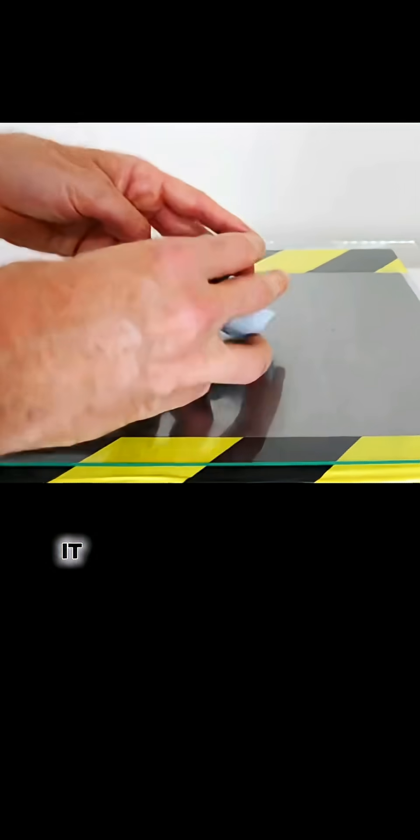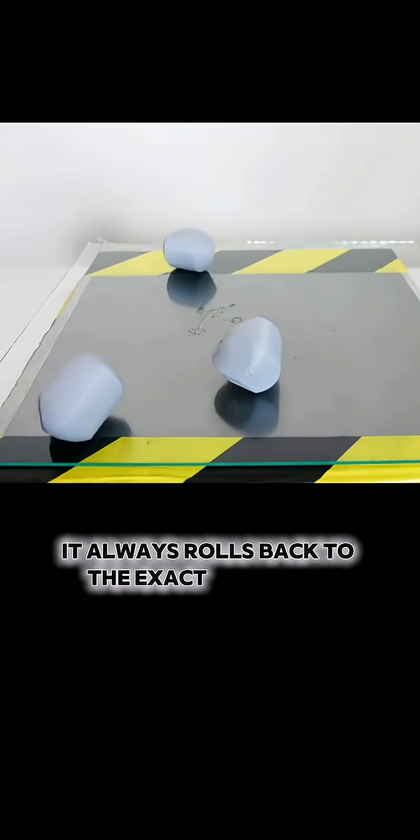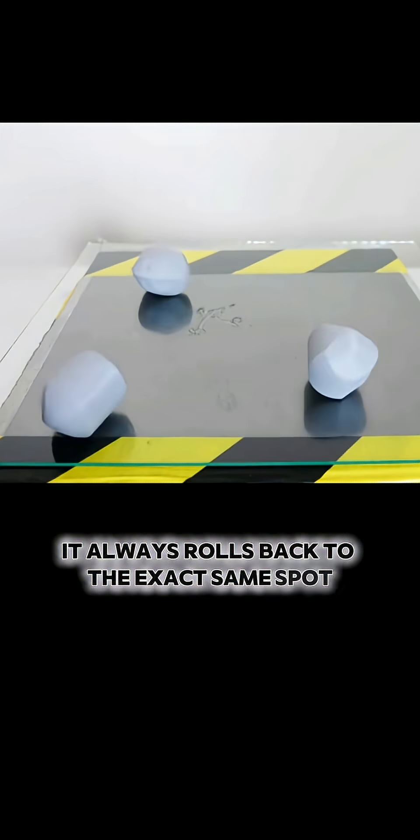No matter how many times it's pushed, it always rolls back to the exact same spot.